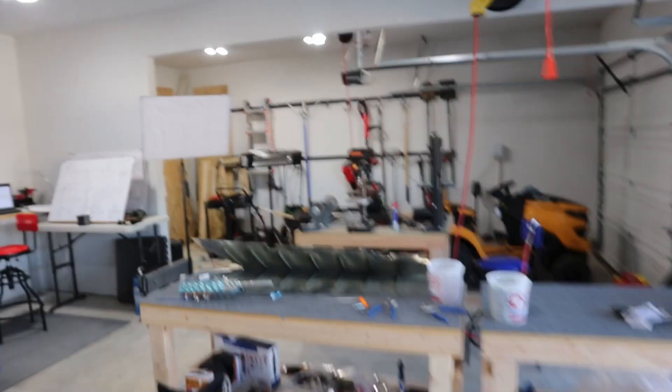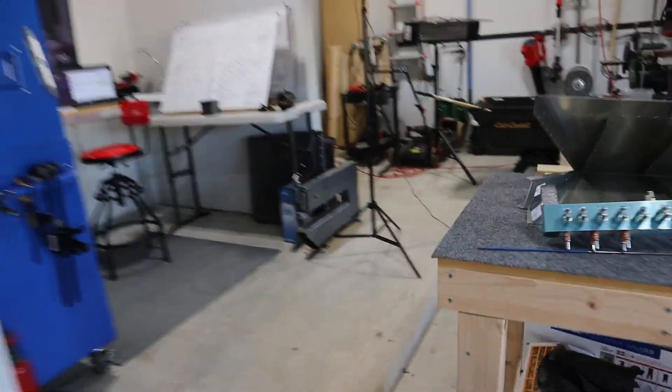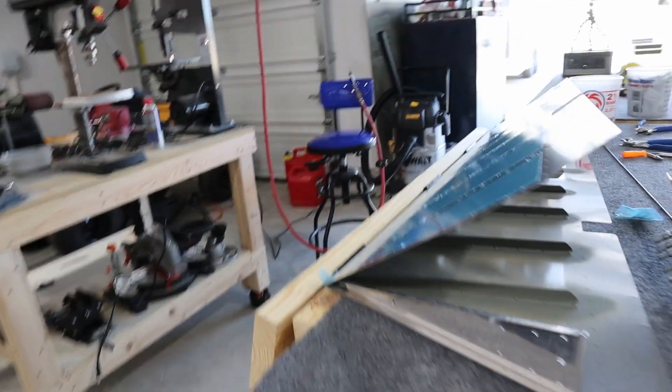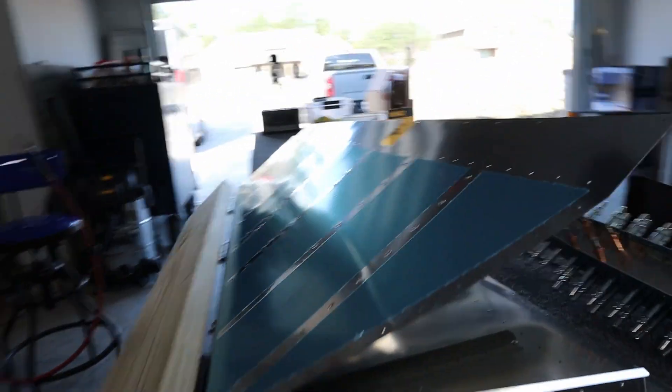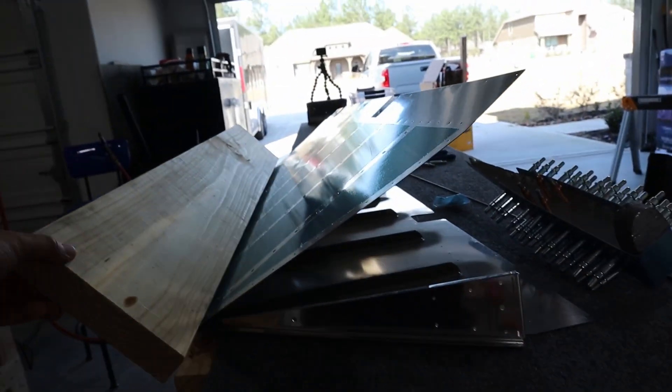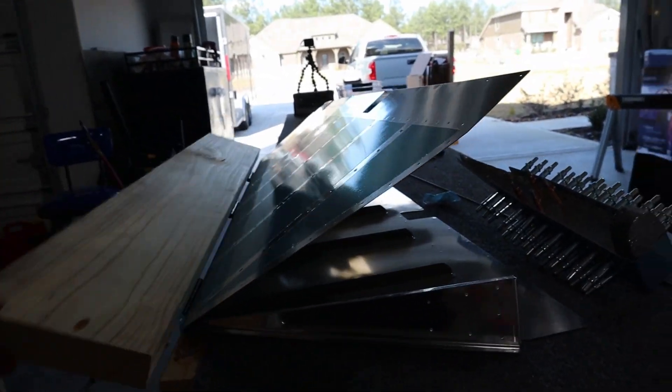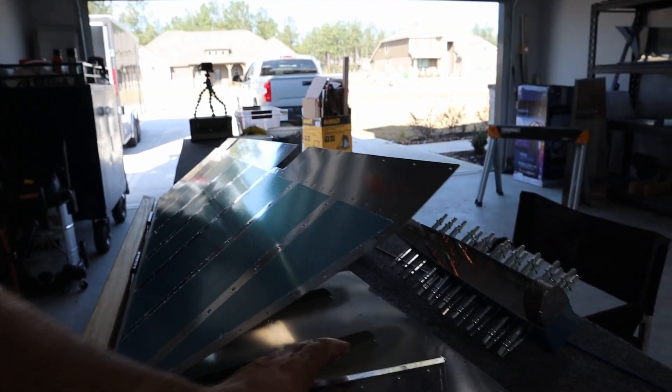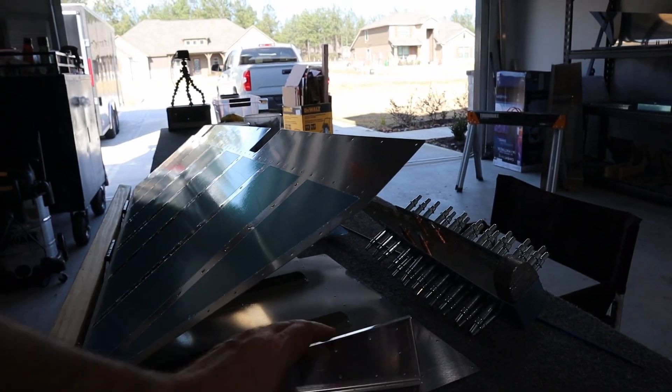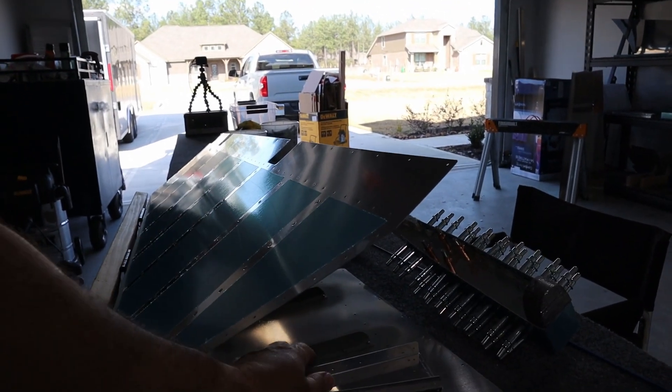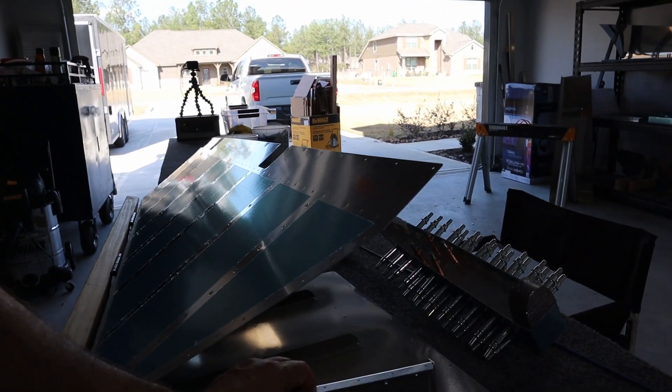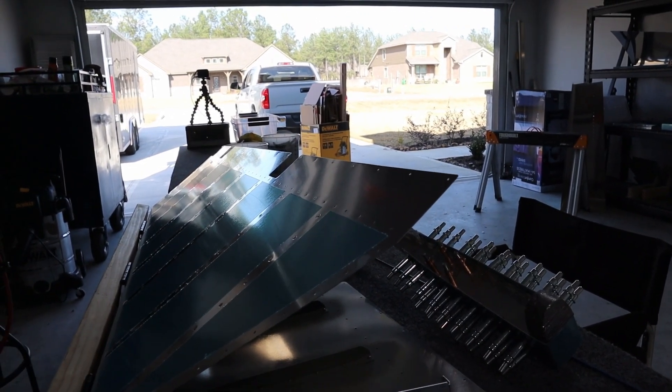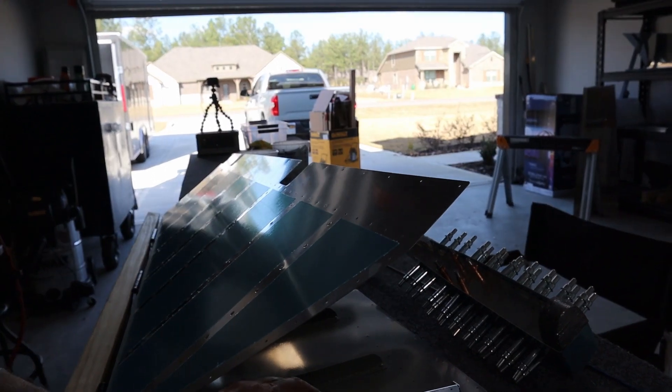Quick update on the bending situation. I did get a response from another RV-8 builder who was much further along than I am, like years further along. What he told me was that when you're done bending this thing, it should almost rest at that angle.